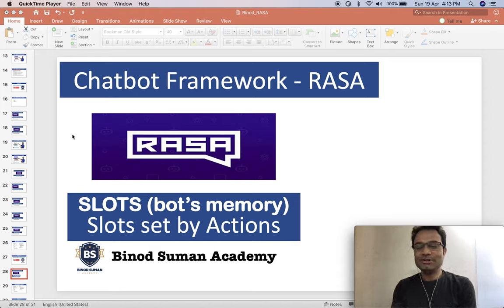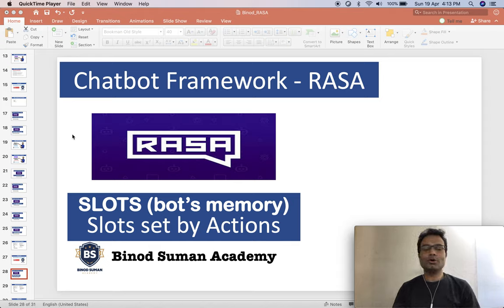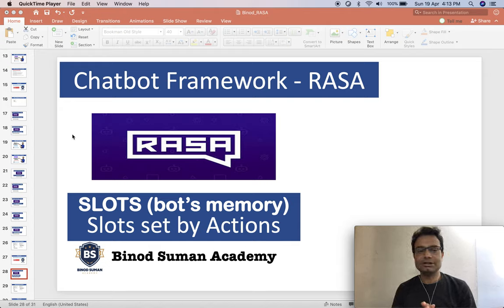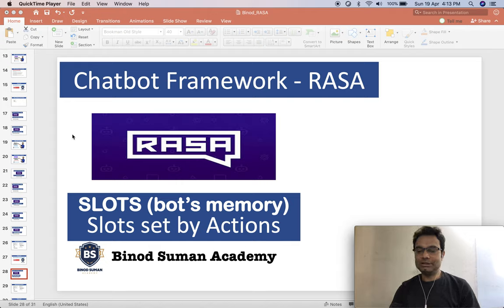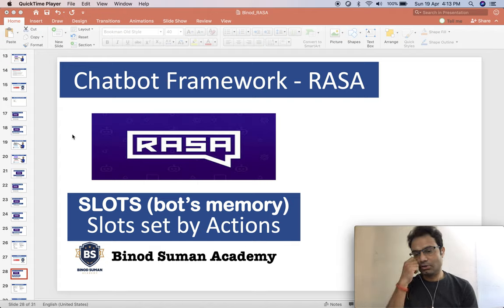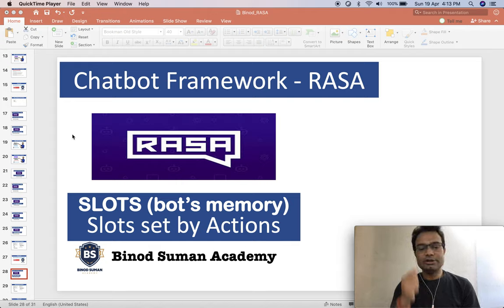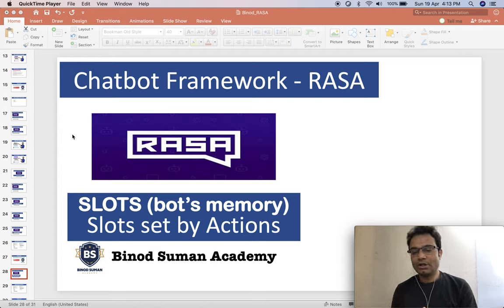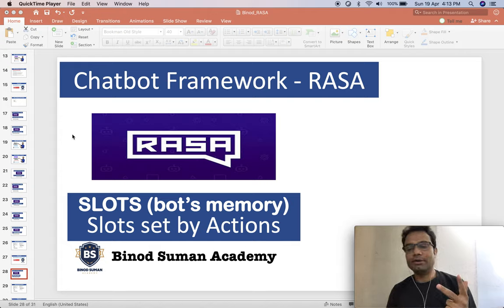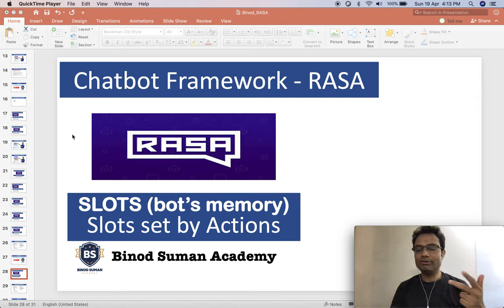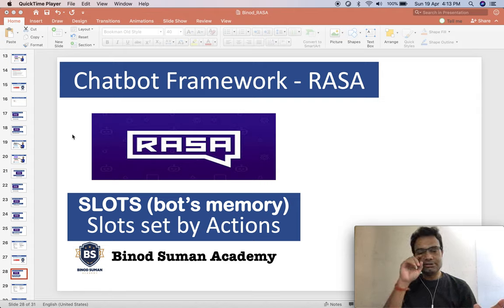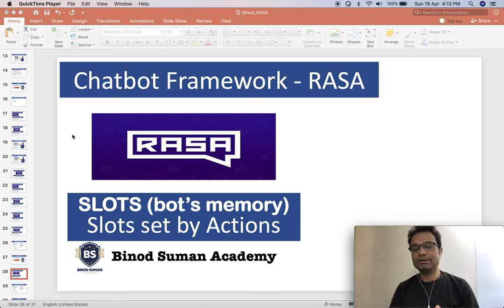Welcome to Binut Suman Academy. This video will show how to use the slot bot memory in the Rasa framework for a chatbot. I recommend visiting the immediate previous video to get more insight into what a slot is and how to use it. This video is a continuation of the previous one, and I am going to explain how to set the slot by action.